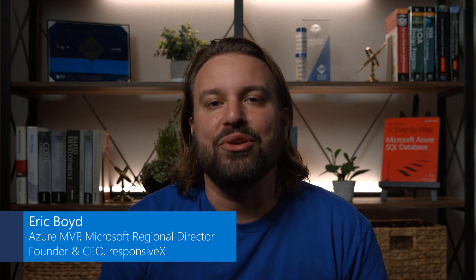My name is Eric Boyd. I'm an Azure MVP, a Microsoft Regional Director, and the founder of ResponsiveX, where we help customers run workloads and develop applications in Azure.